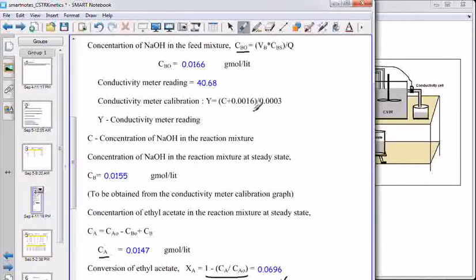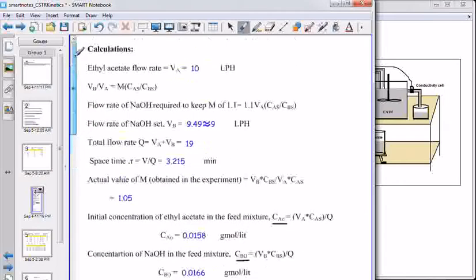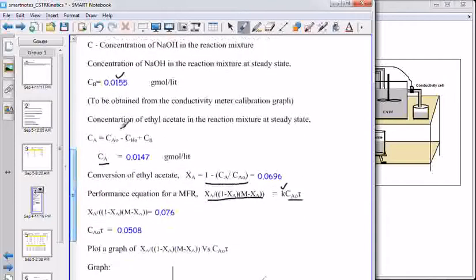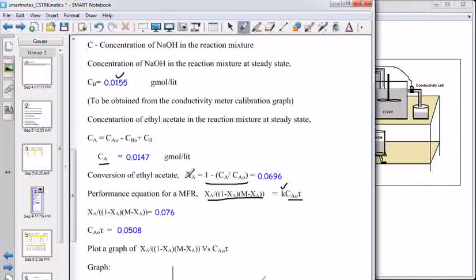This is the calibration curve for the conductivity meter, where Y is the conductivity meter reading and C is the concentration of sodium hydroxide in the reaction mixture. For this sample calculation, at this flow rate of ethyl acetate, the conductivity meter reading is 40.68. For this reading, the concentration of sodium hydroxide calculated from the equation gives 0.0155. Knowing the initial concentration of ethyl acetate, sodium hydroxide, and the concentration of sodium hydroxide at this flow rate, one can calculate the concentration of ethyl acetate and hence its conversion.